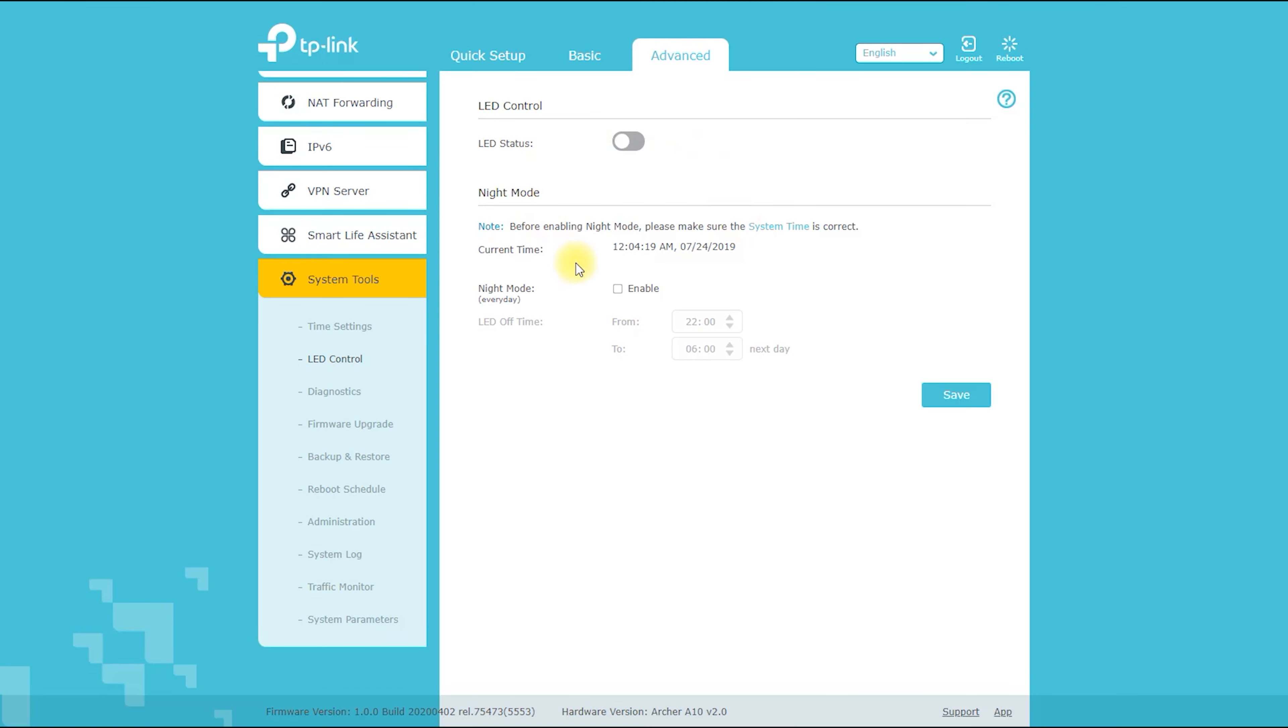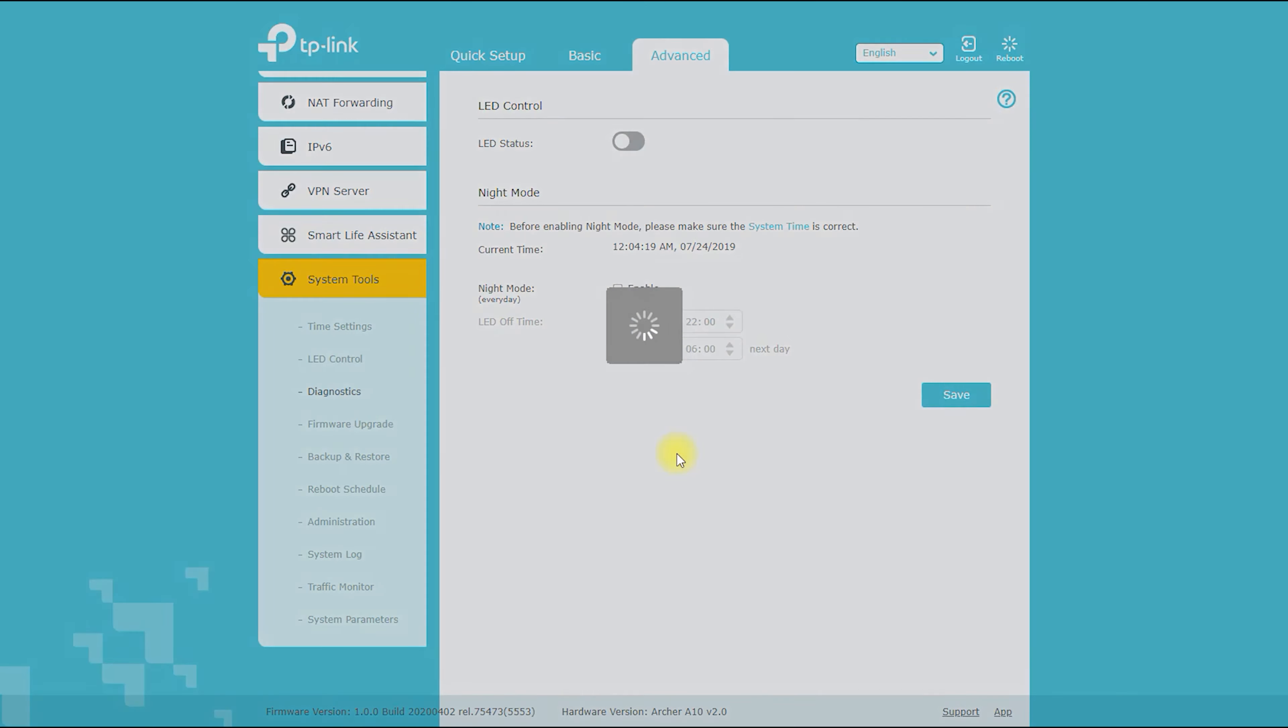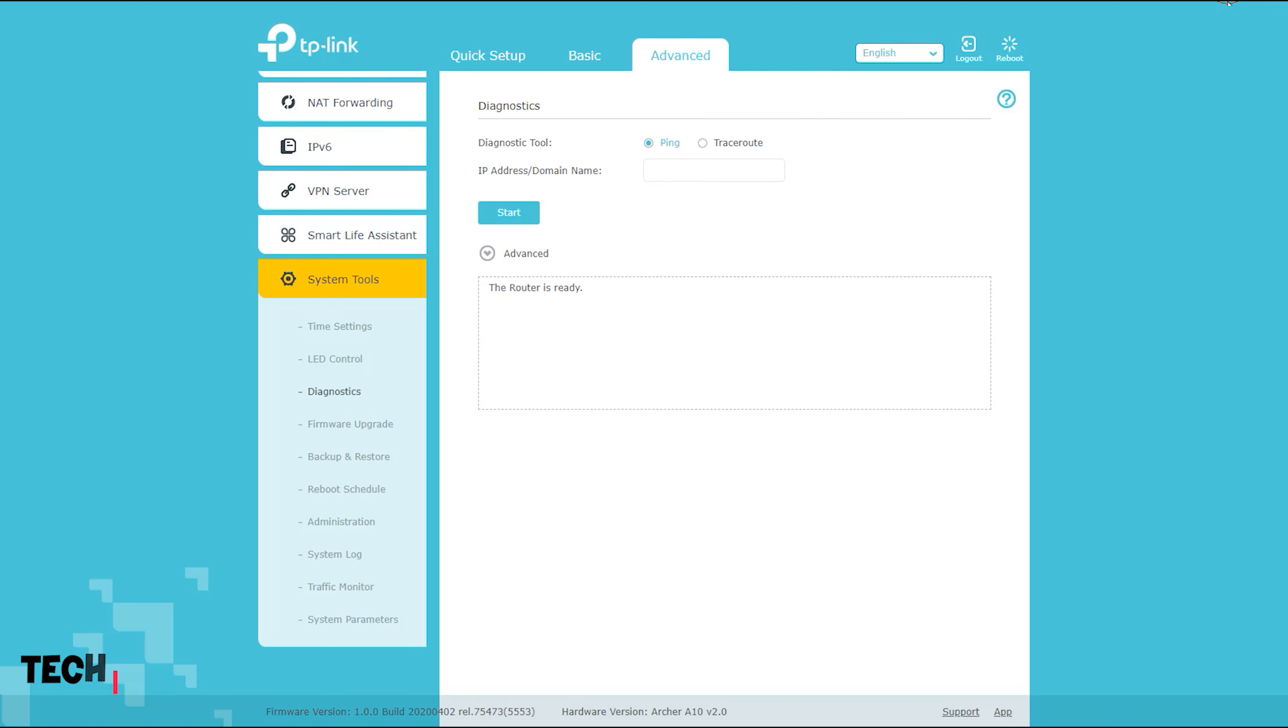WPA-PSK/WPA2-PSK Encryption: This feature helps to secure your wireless connection by encrypting the data that is transmitted between your router and your devices.